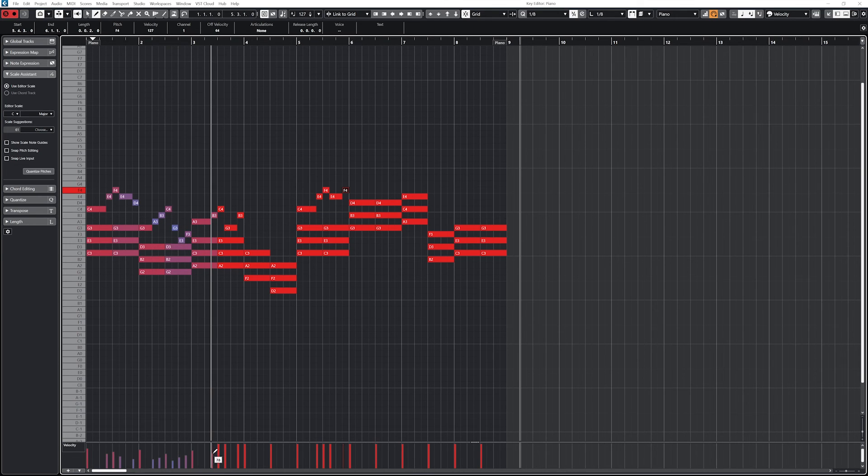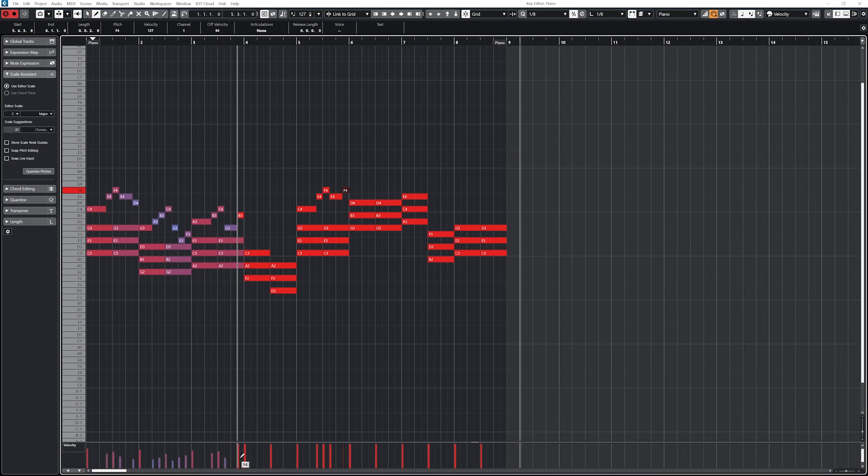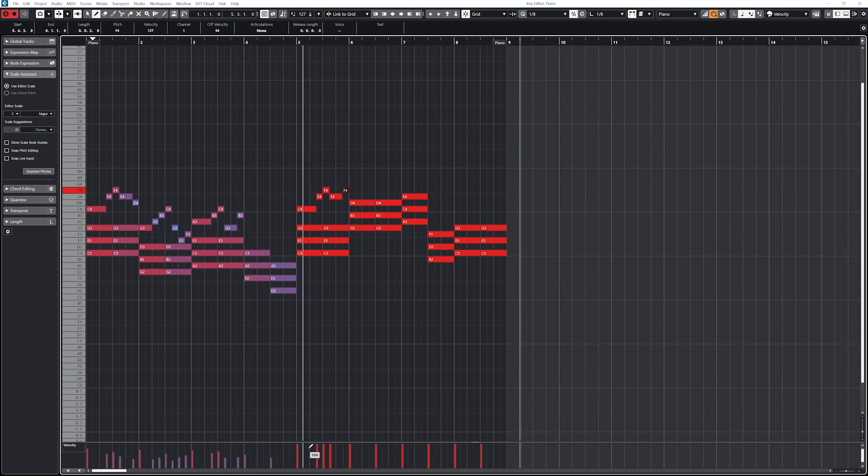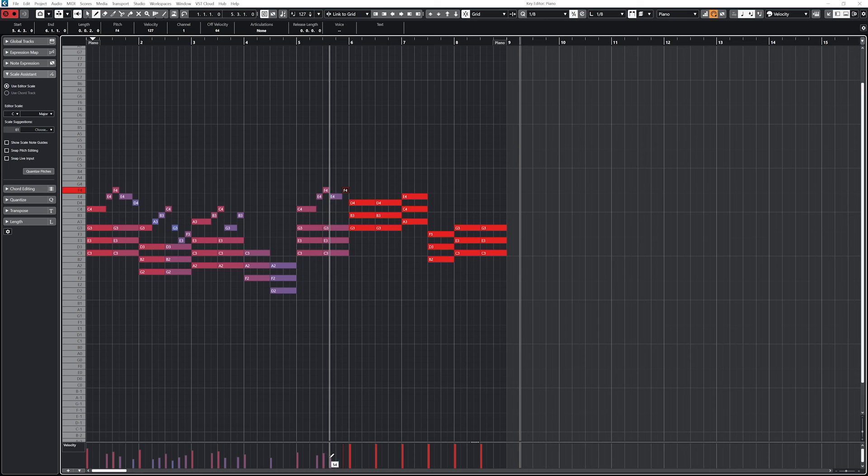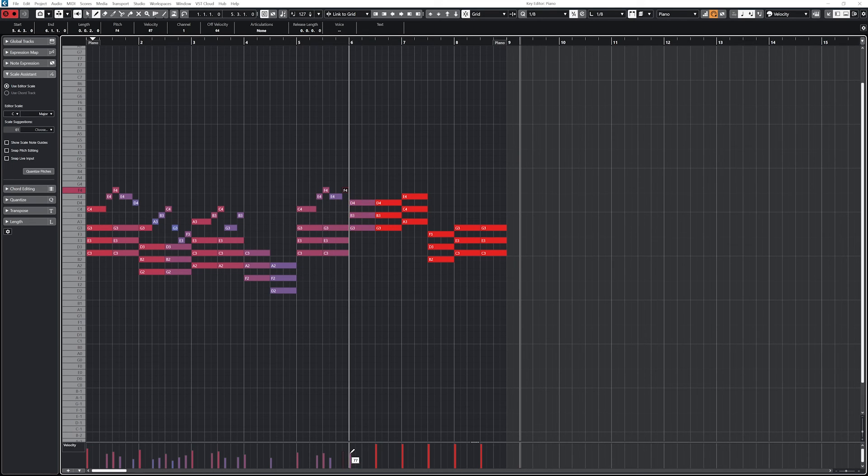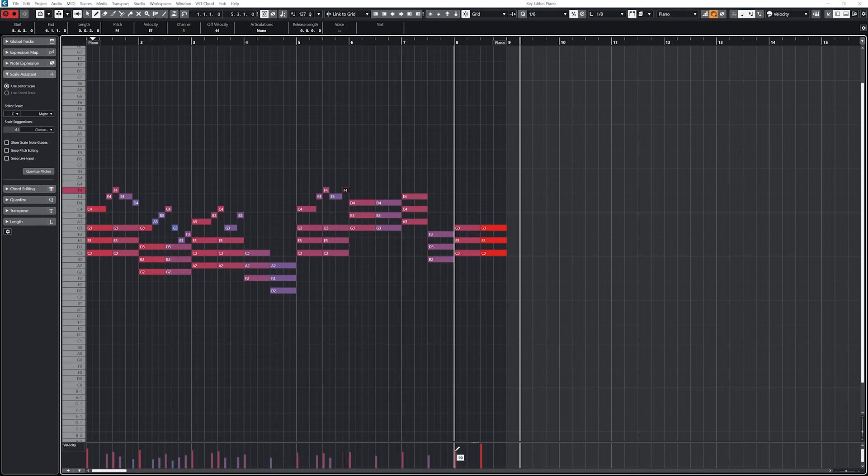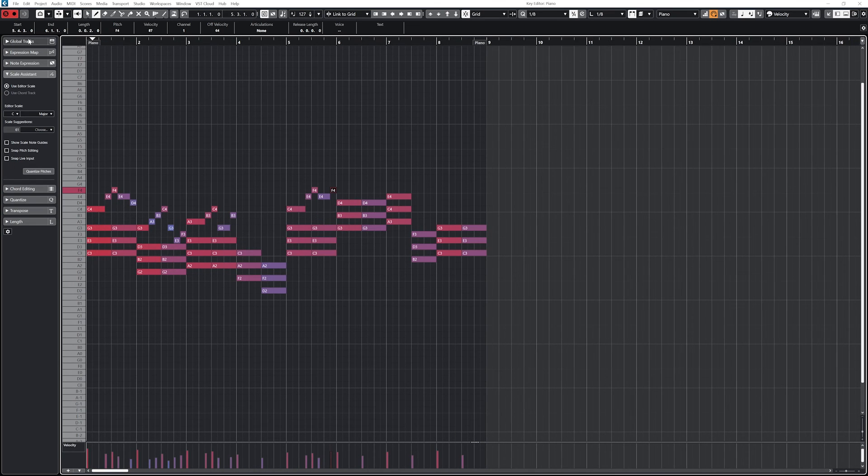As we mentioned, velocity is basically representing how hard that note is hit. Each note on the key editor has a corresponding bar with a velocity value of 0 to 127. If we switch to the select tool, we can click and drag on the velocity bar up or down to change it.